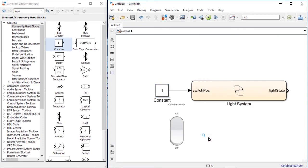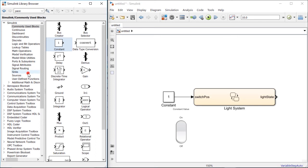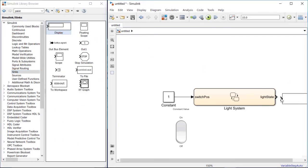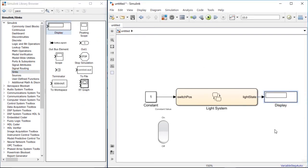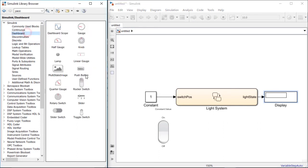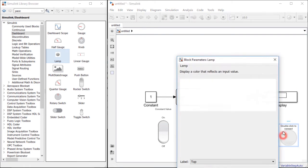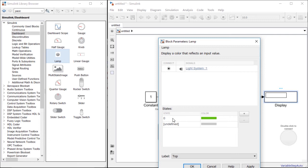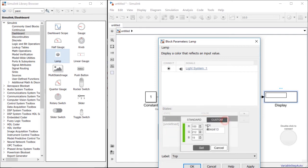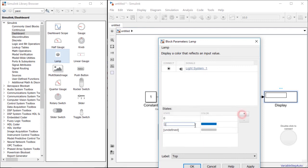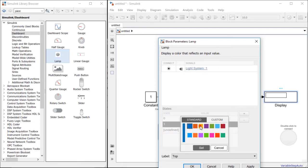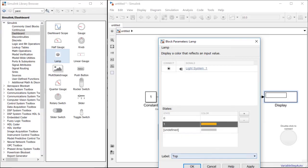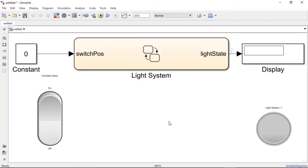How do we see the output of our light state? To do that, let's use a display block and connect it to the light state port. In addition, let's also use a lamp from the Dashboard sub-library, which we can double-click to connect to the display block. In here, we will say that if the light state is 0 — or what we said was off — we will set the light to be white. And if the light state is 1 — or what we said is on — we will set the light to be orange.